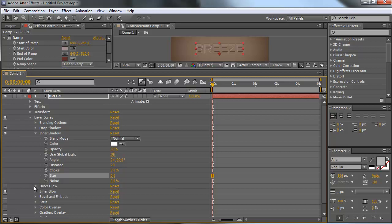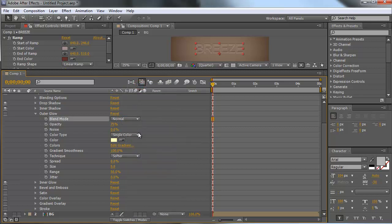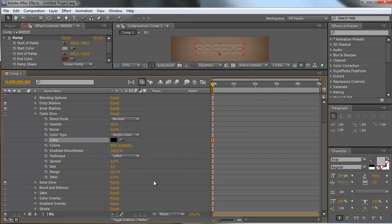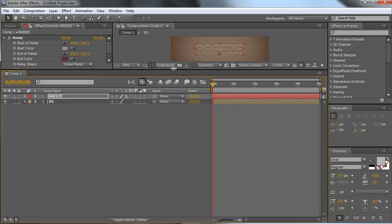Now go to Inner Glow. Change the blend mode to Normal. Change the opacity to about 40 percent, then change the color to black. The size should be 13. That's it for the first text layer.